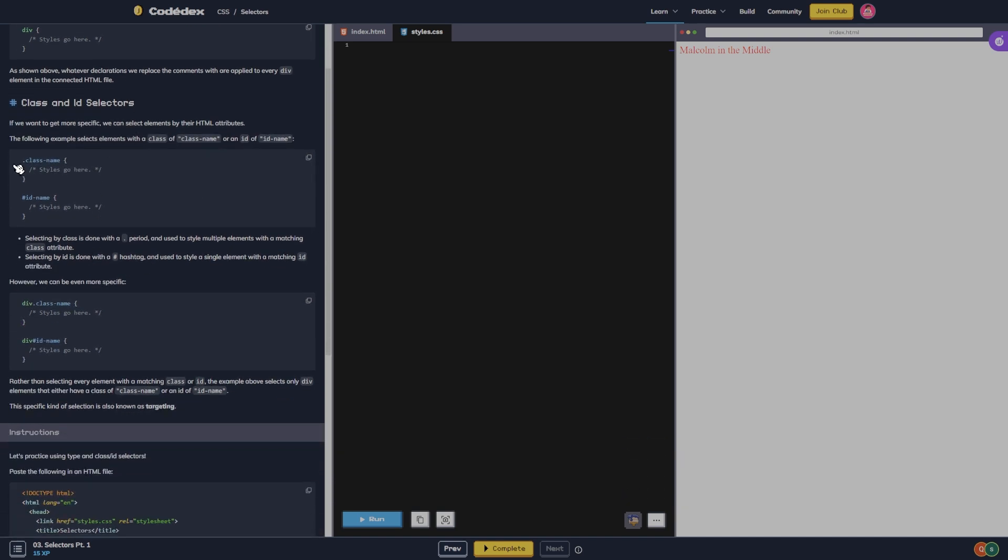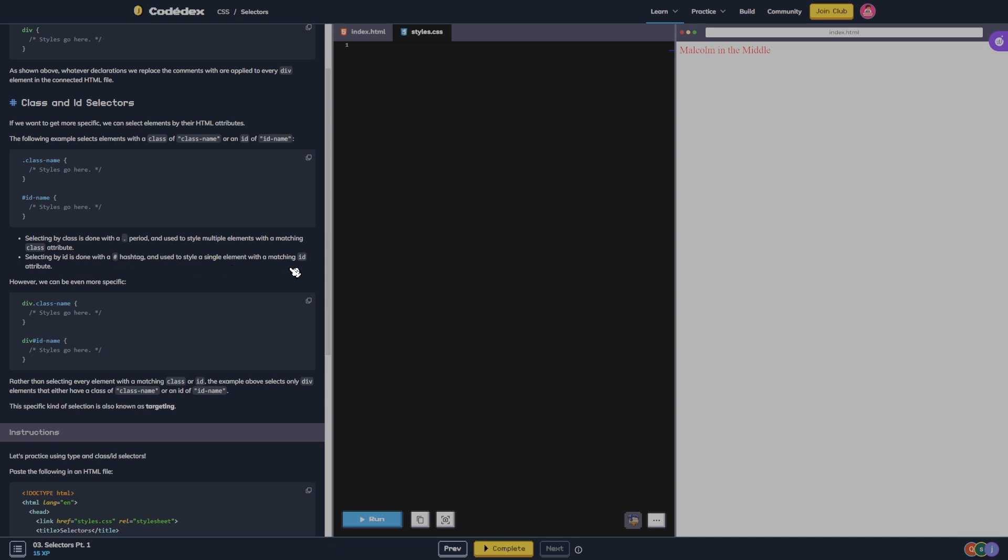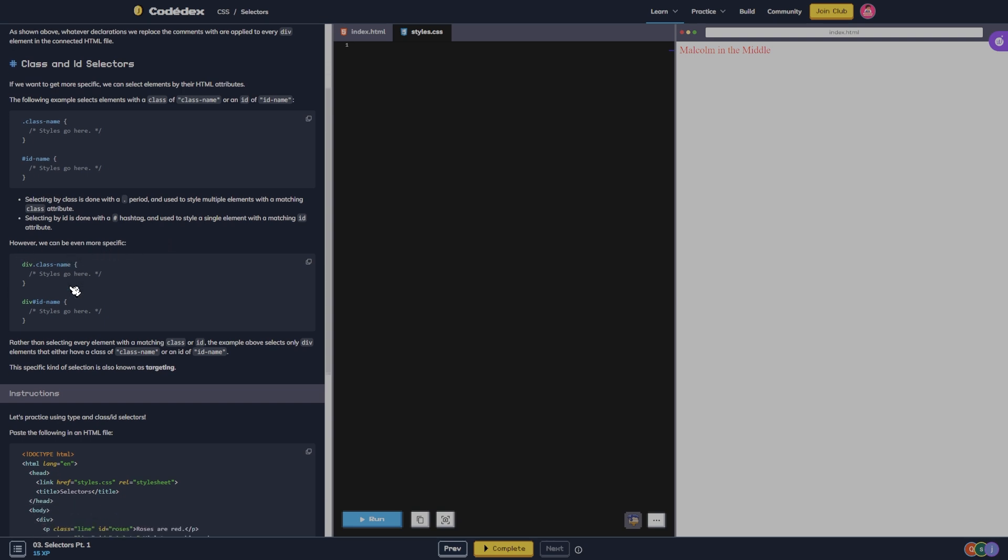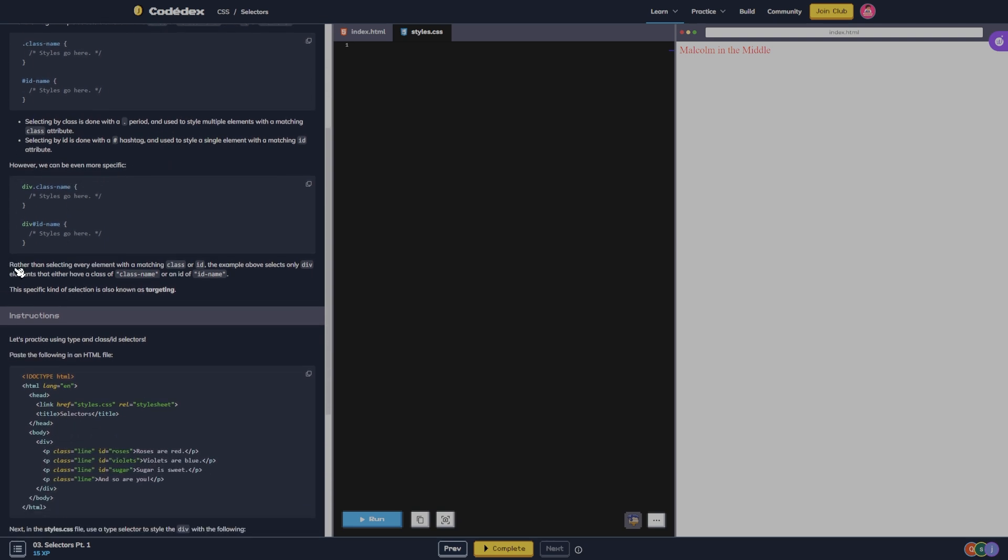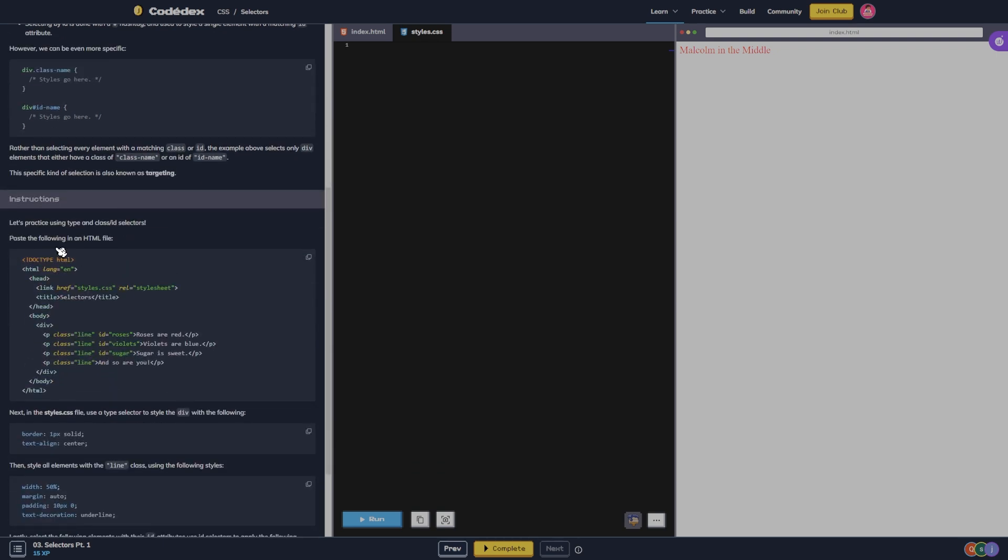Class and ID selectors. If we want to get more specific, we can select elements by their HTML attributes. The following example selects elements with a class of class name or an ID of ID name. Selecting by class is done with a period and used to style multiple elements with a matching class attribute. Selecting by ID is done with a hashtag and used to style a single element with a matching ID attribute. However, we can even be more specific rather than selecting every element with a matching class or ID.